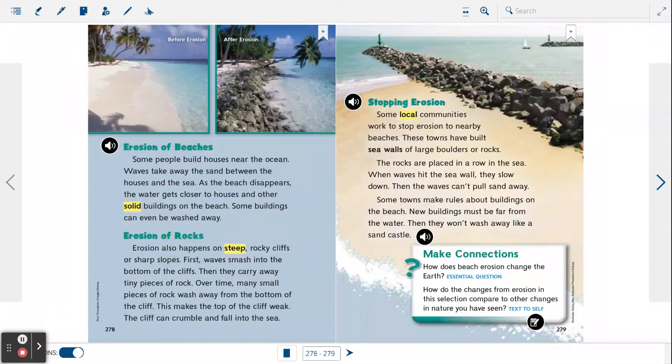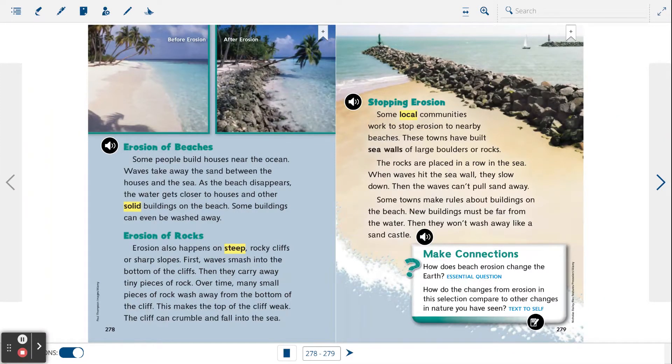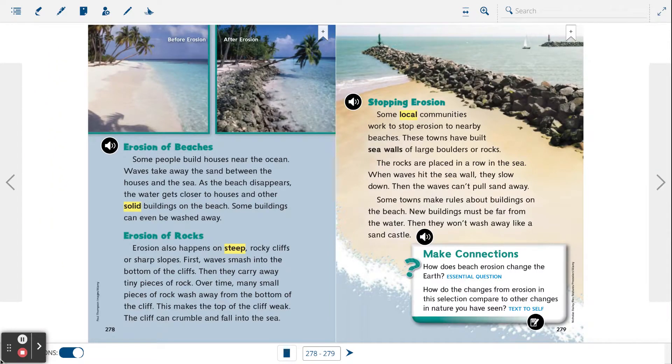Some towns make rules about buildings on the beach. New buildings must be far away from the water. Then they won't wash away like a sand castle.